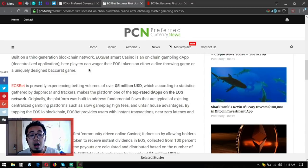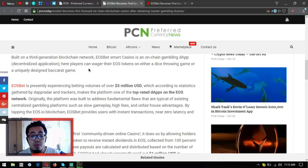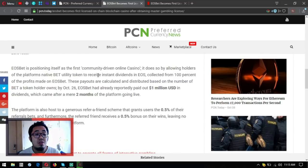By tapping the EOS.IO blockchain, EOSbet provides users with instant transactions, near zero latency, and zero fees. EOSbet is positioning itself as the first community-driven online casino.